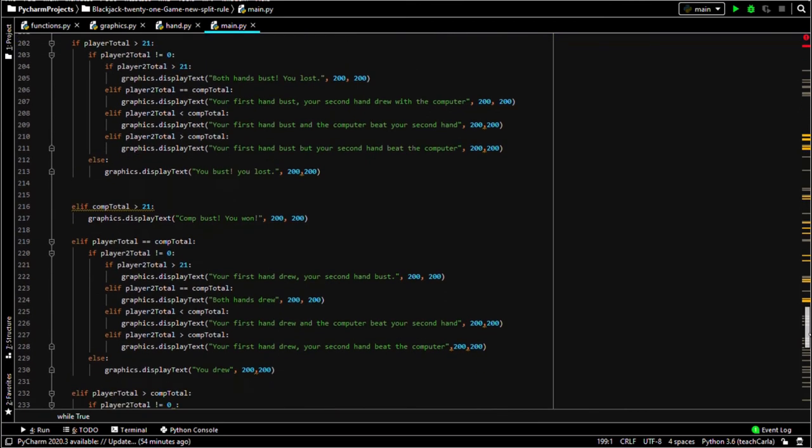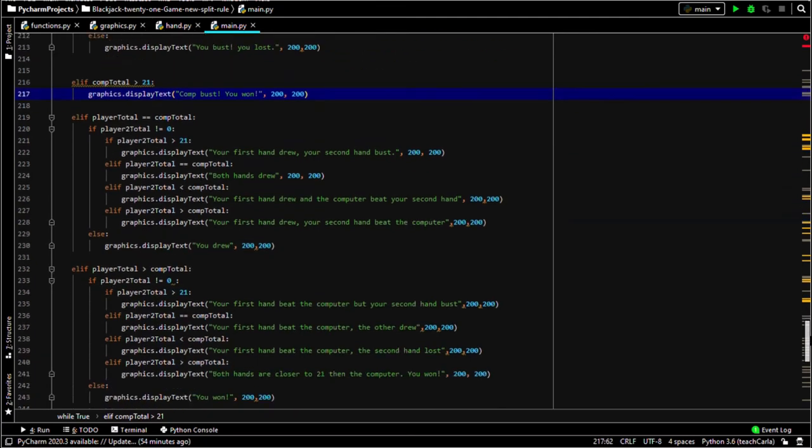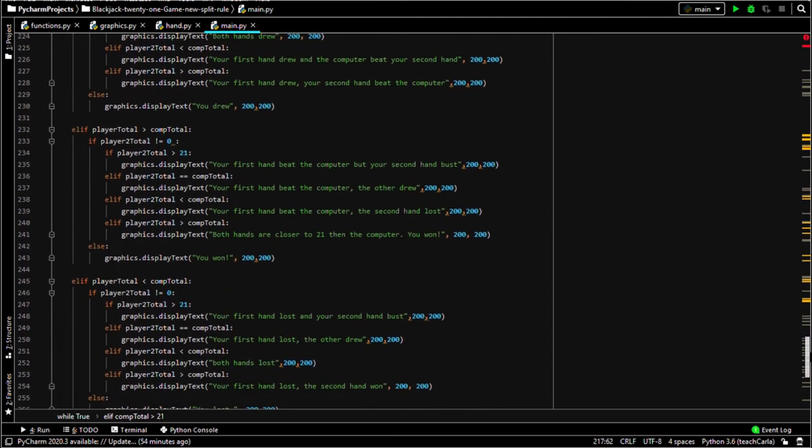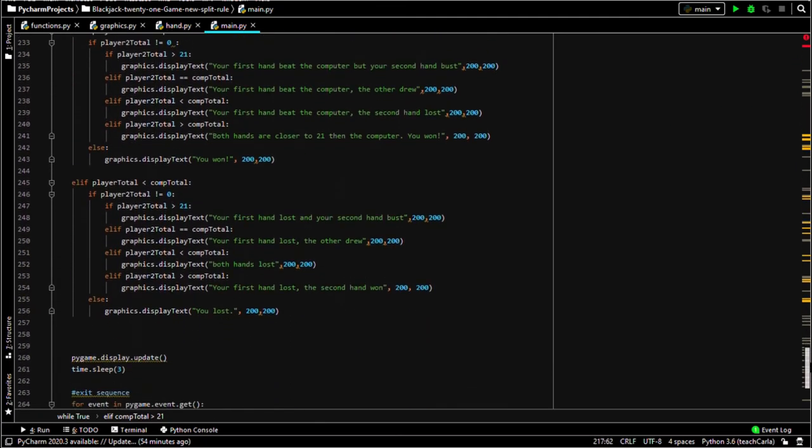Now checking the winner got suddenly a lot more complicated than it previously was, as the second player hand isn't always playing, so had to check if that was actually worth anything in the first place. And then compare it to before, so the results tell you if one hand lost to the other. It tells you the results of both hands.